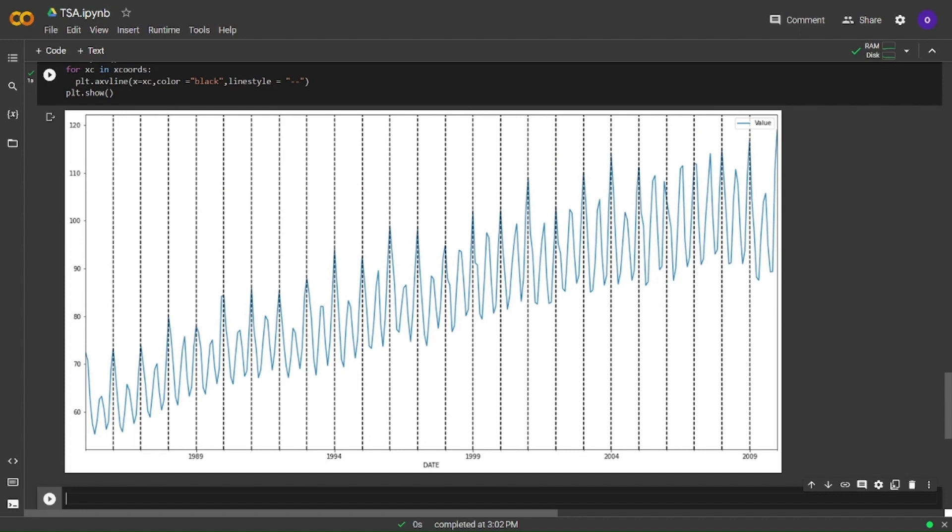Sorry, I made a typo there. Now we can see the seasonality better. Let's also use Seasonal Decomposition.